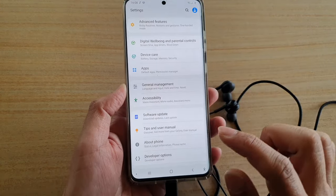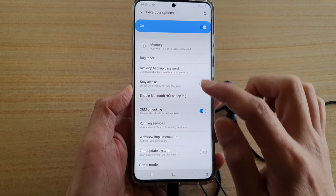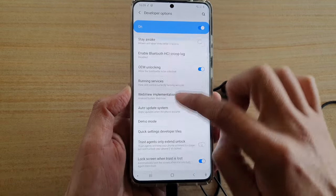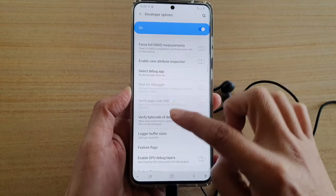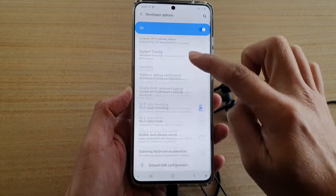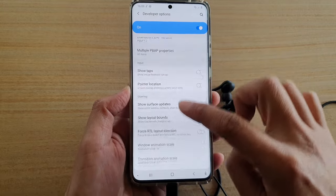Then in here, go down. In Developer Settings, we want to find the audio settings.